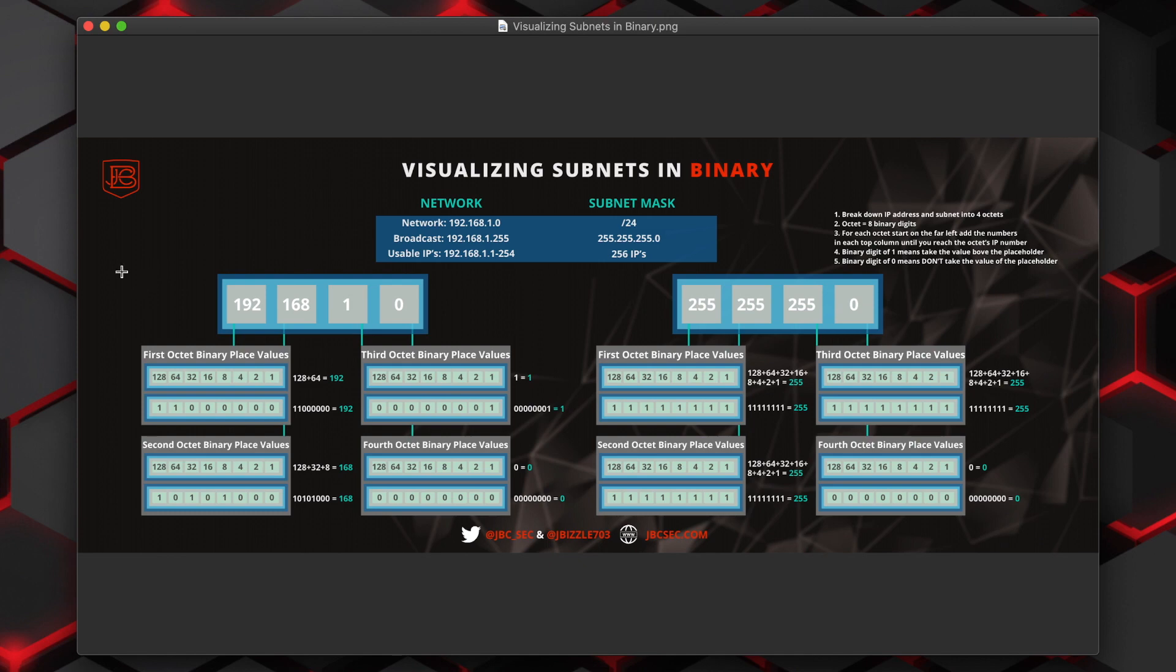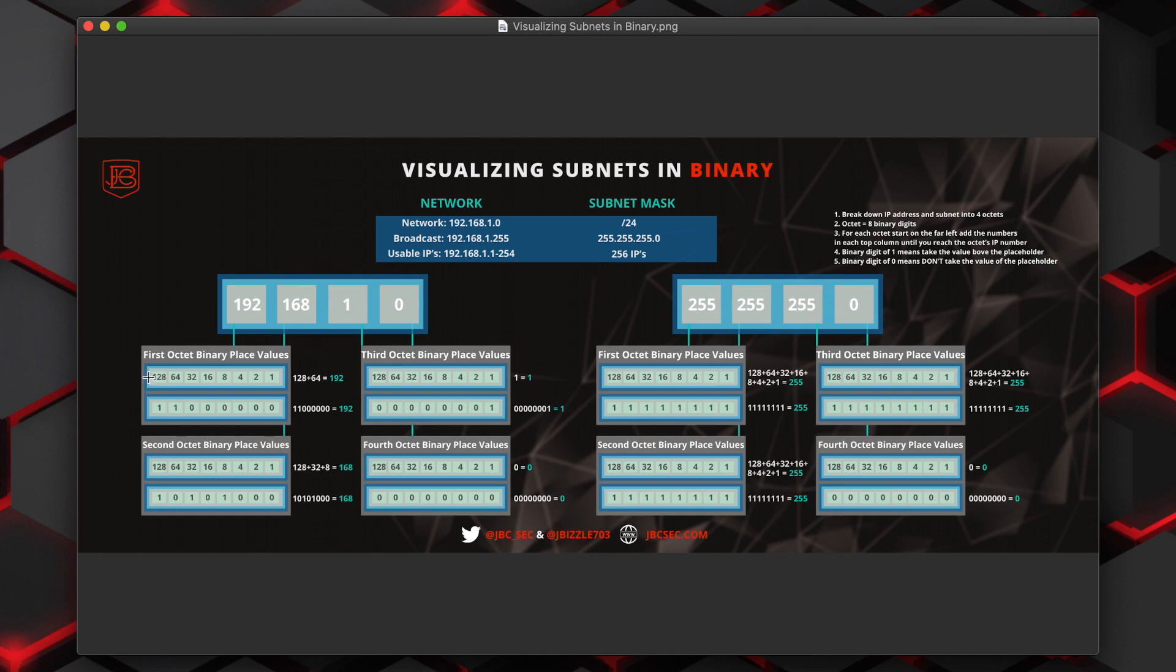In order to find out the binary value of the IP address's first octet, we're going to have to do some binary math. This is going to involve starting on the far left-hand side of the octet binary place values. And we're going to take 192 and we're going to add a one underneath any of the placeholder values that will eventually add up to that number.